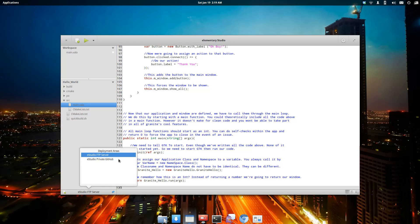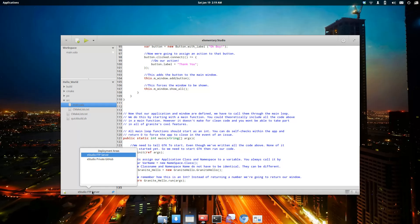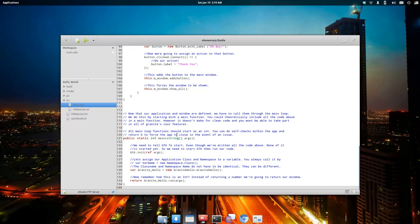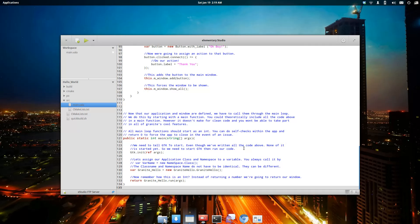For example, here's an FTP server that's set up. We'll select that, and then you would choose Deploy Your Project. Unfortunately, that's not completed at the moment, so I'm not going to give you a run-through of that.